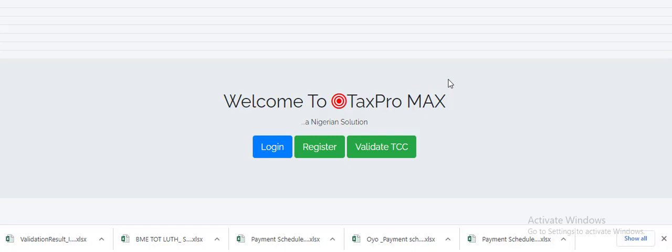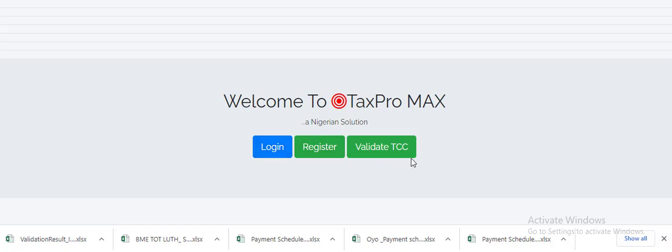When you type that and click on it, it's going to show you this page. You're going to see Welcome to TaxPro MAX. You're going to see login, register, and validate TCC certificate. The next thing is for you to click on login.